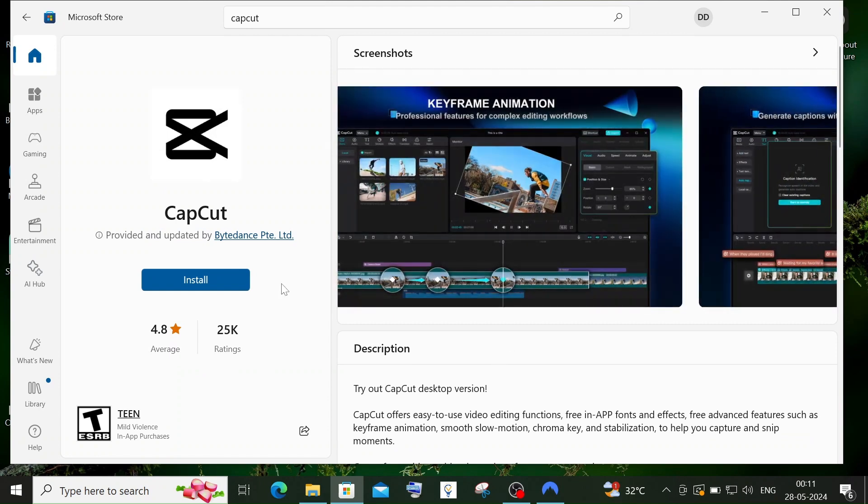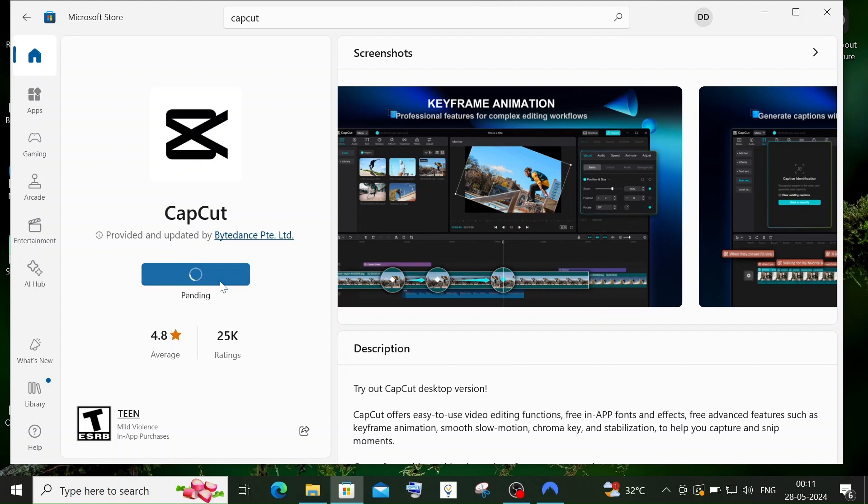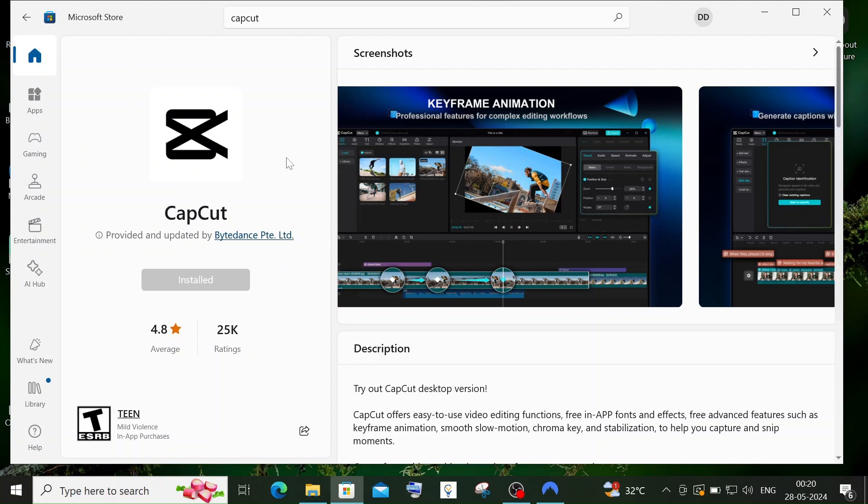Click on install and the download will start. It's about 525 MB in size, so be patient. Once the installation is complete, you'll see it marked as installed.